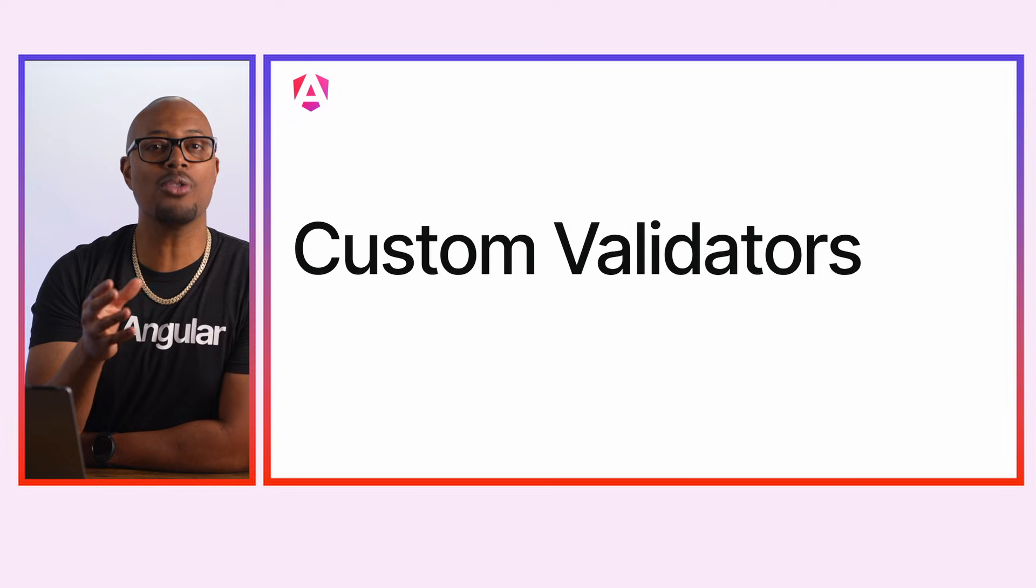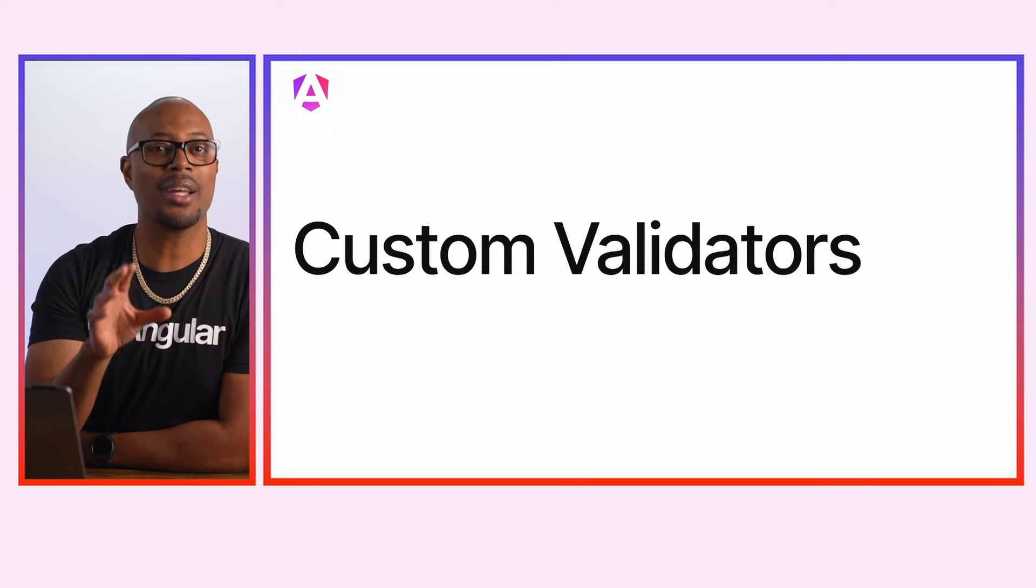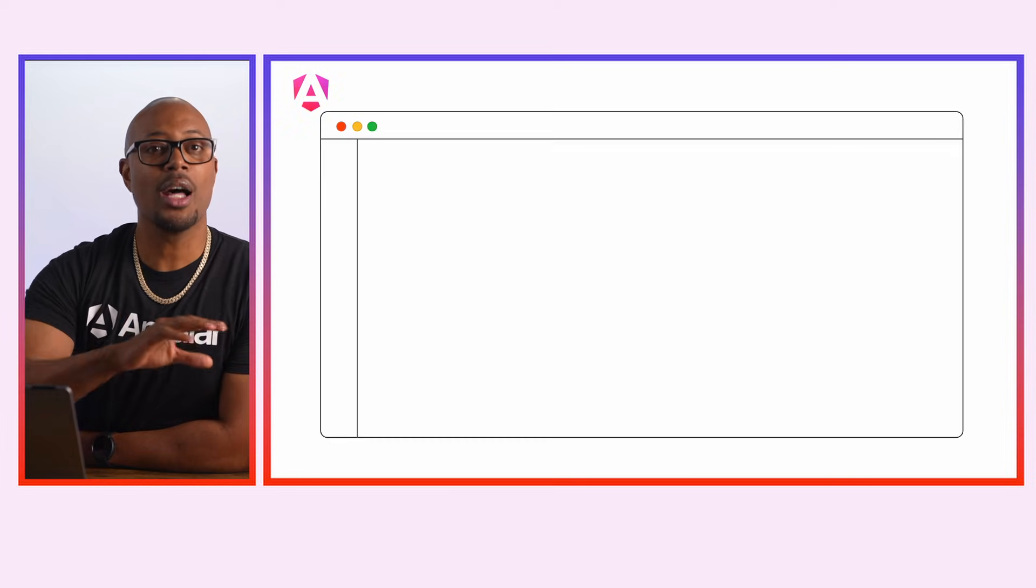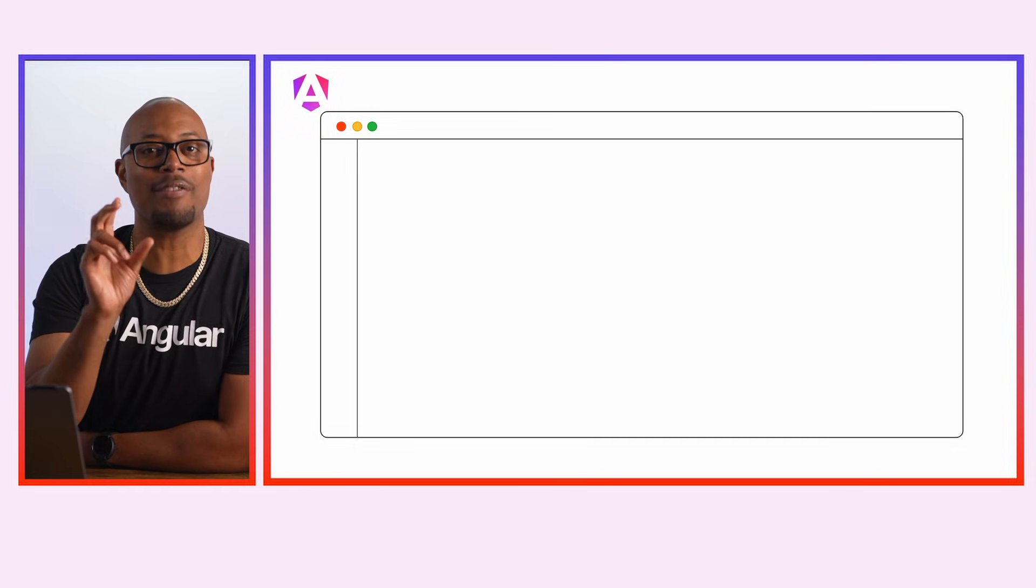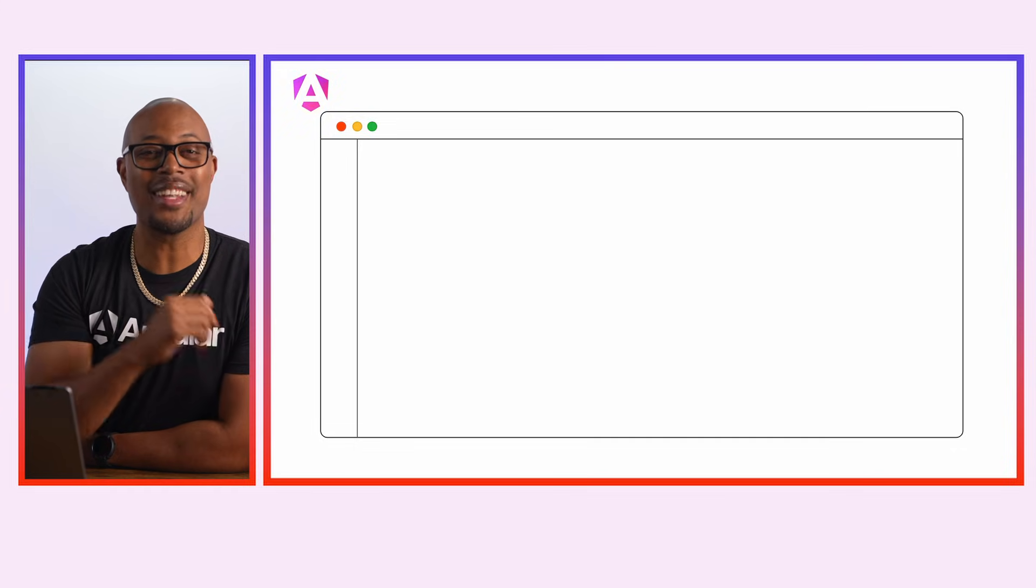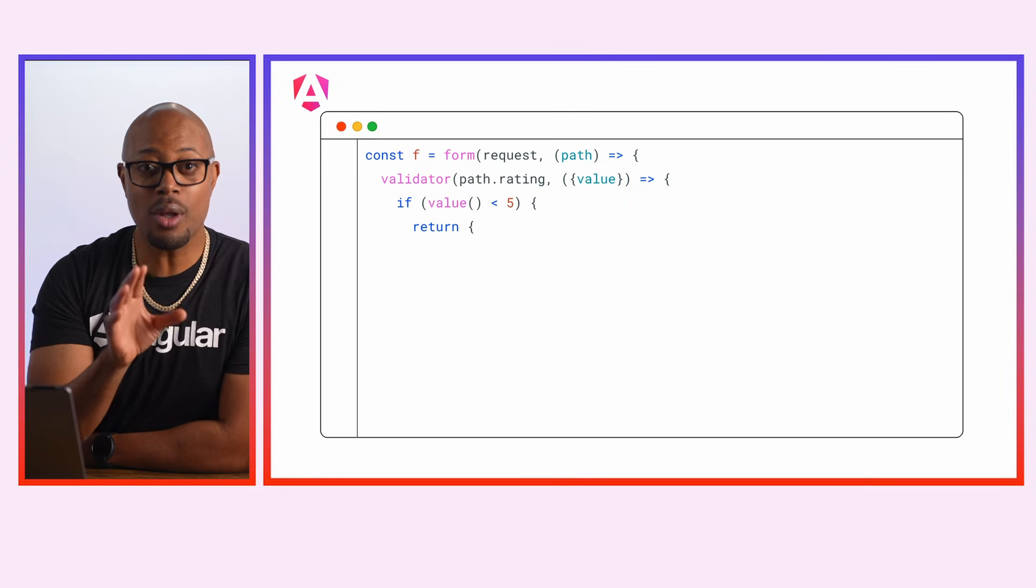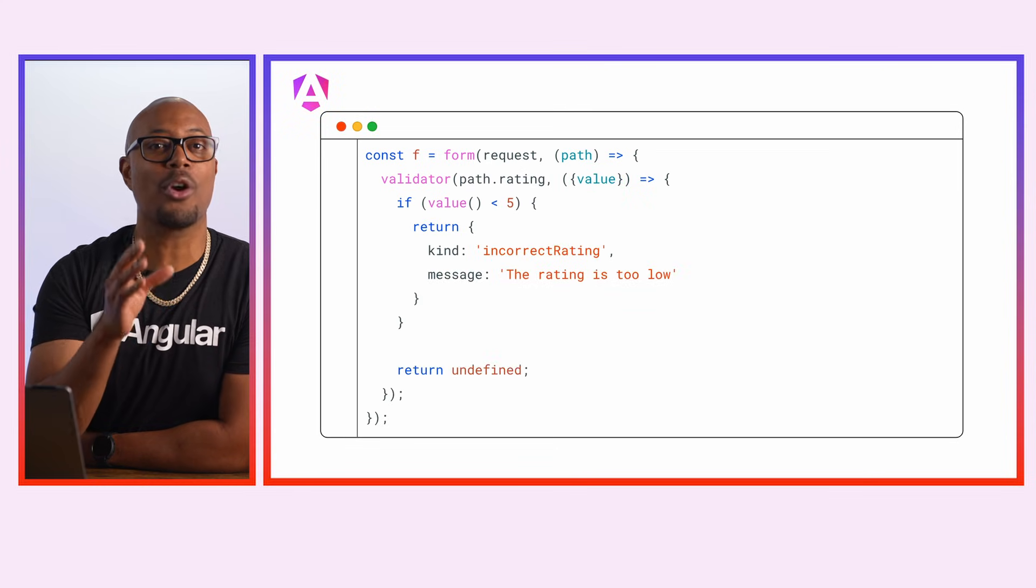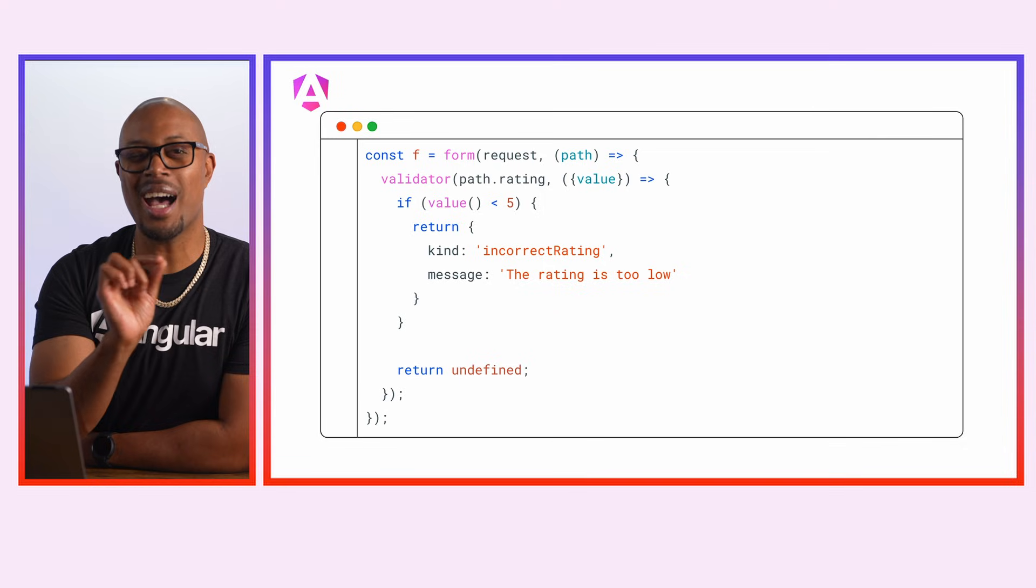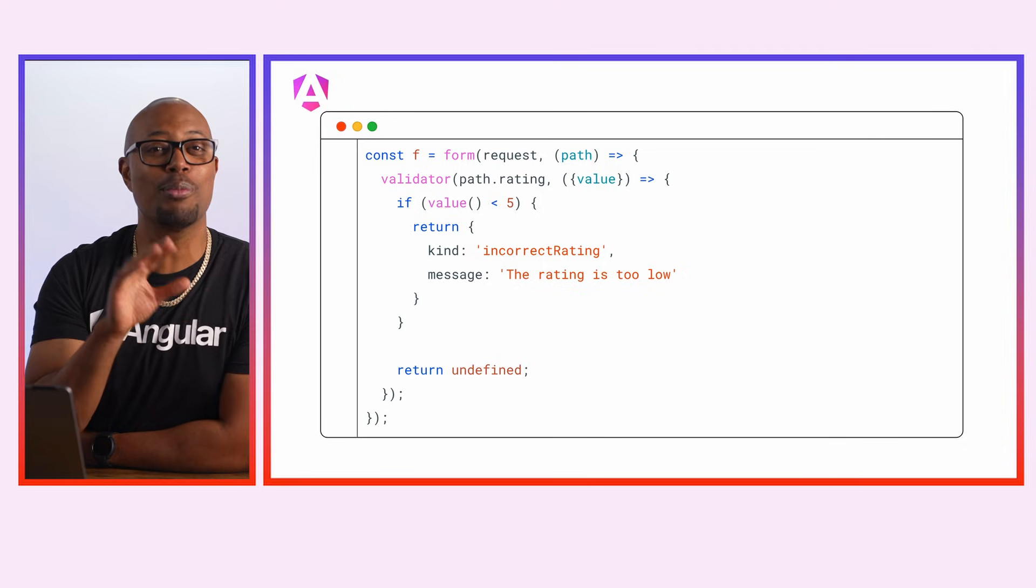Signal Forms also support custom validators. Let's check out how to use those. Let's make sure that the rating property is always 5 stars by using a validation rule. If the rating is too low, let's return an error, otherwise return undefined. Notice it's not null, and we're sure that developers will be happy about this.